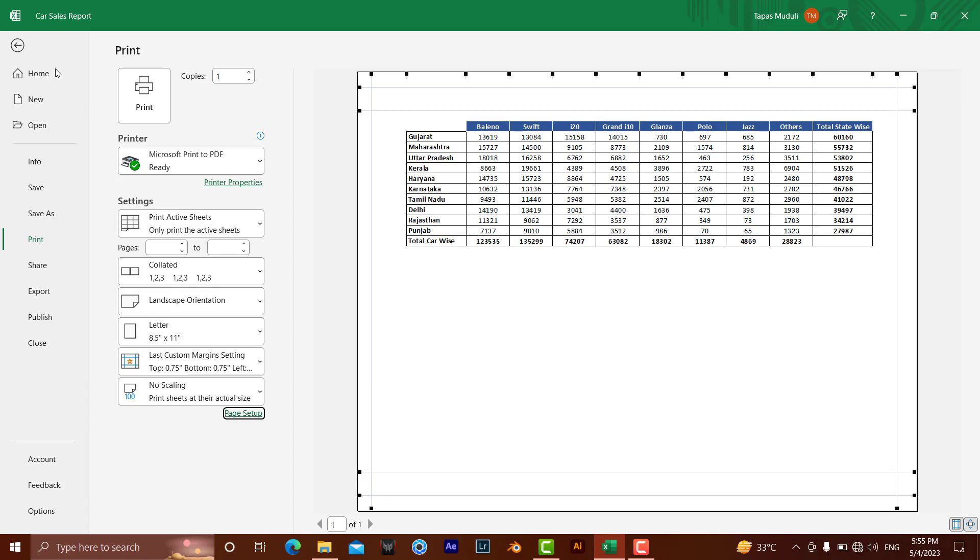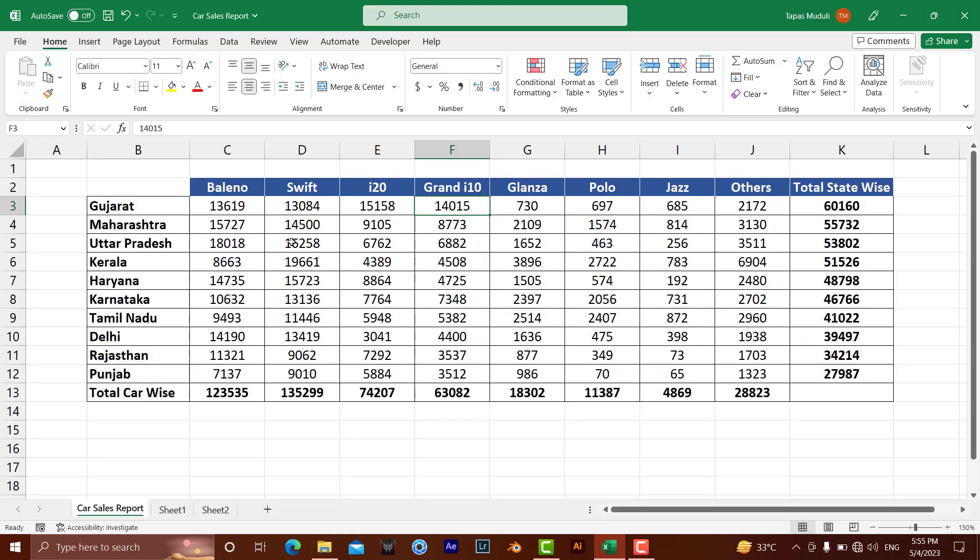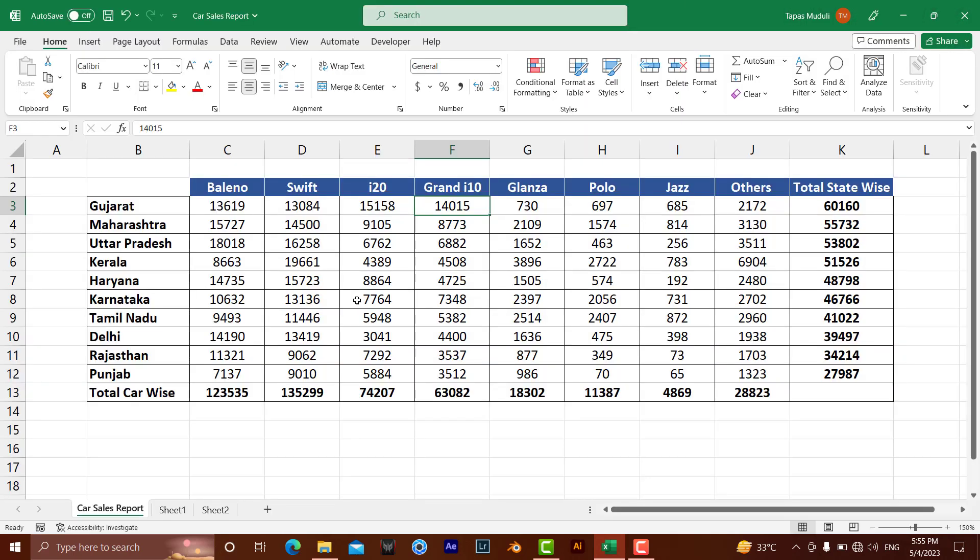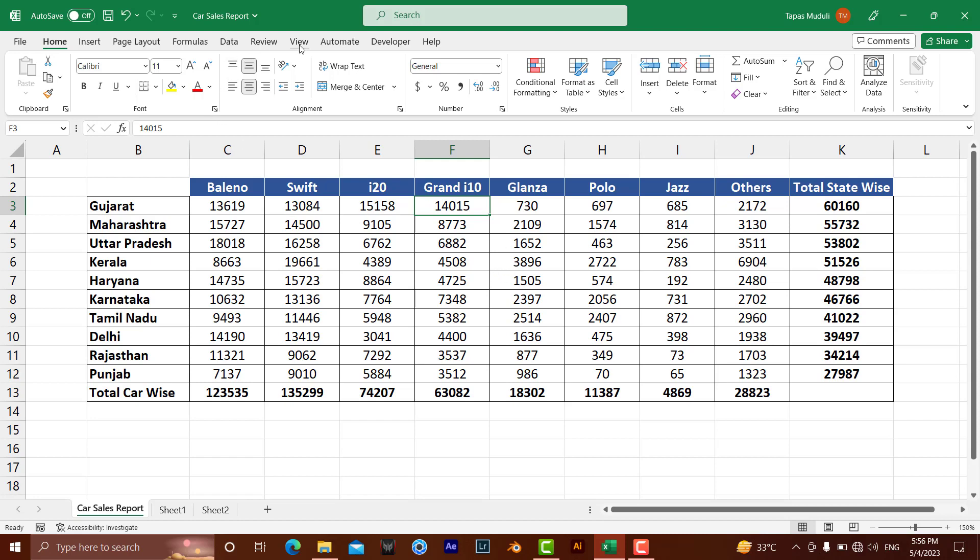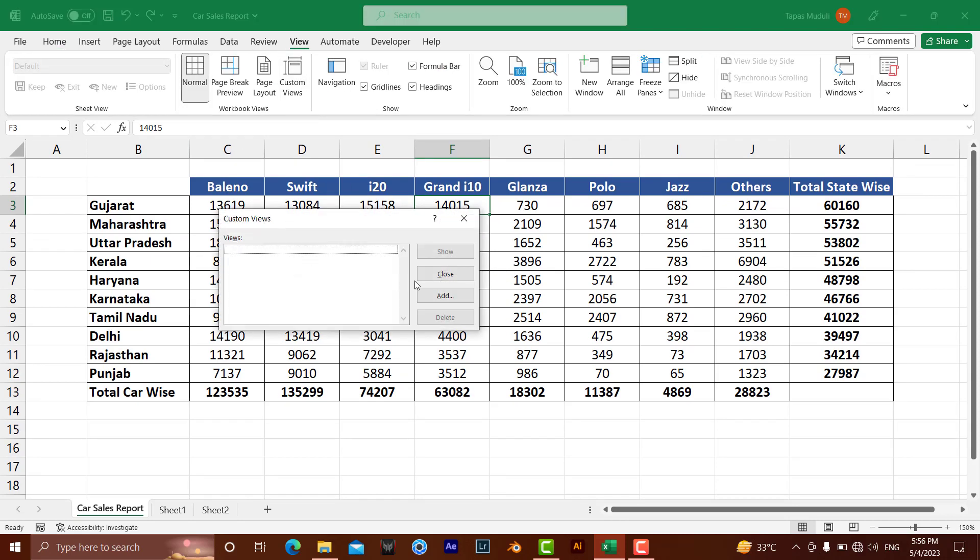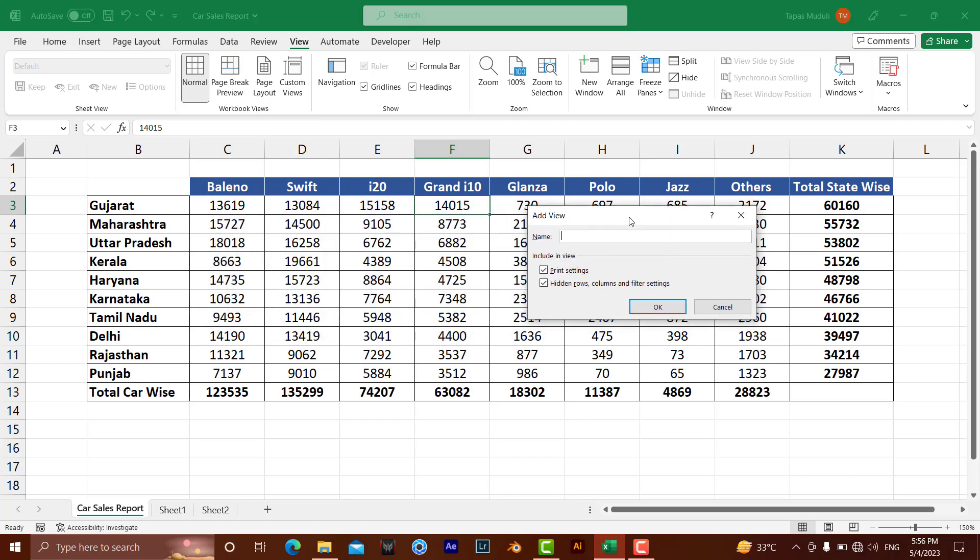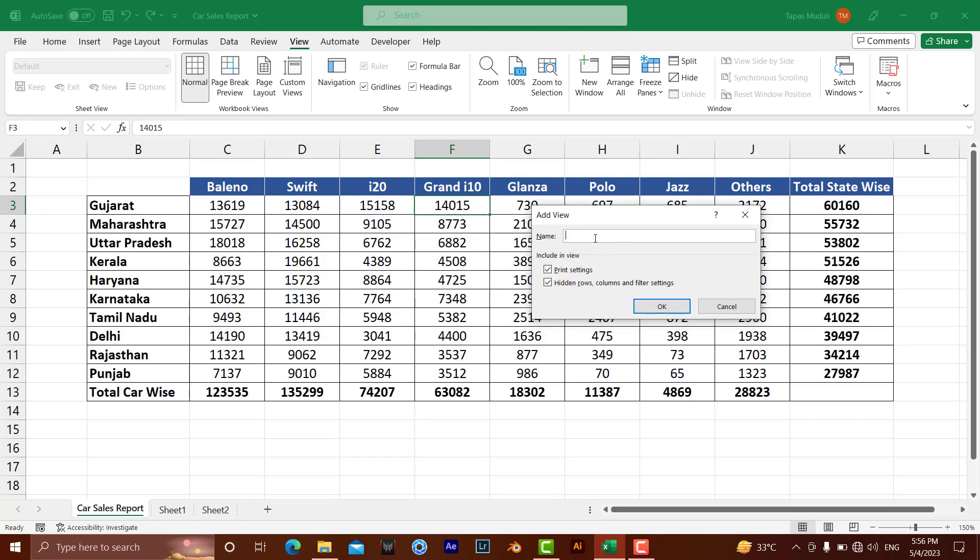Hit okay. You want this view to be printed in that way, and you can see it in that way. After you've done this, you need to go to View > Custom View, and here you need to Add and give a name. For example, Sales Manager.